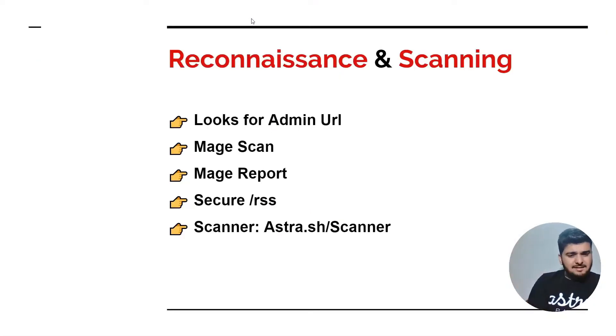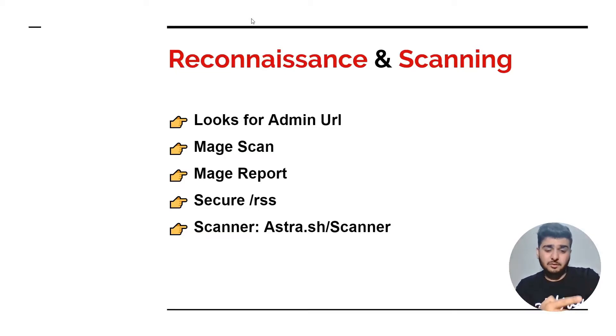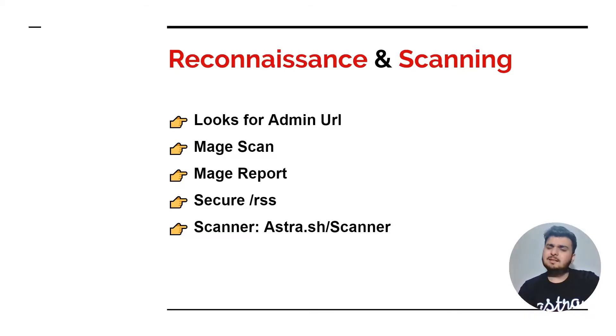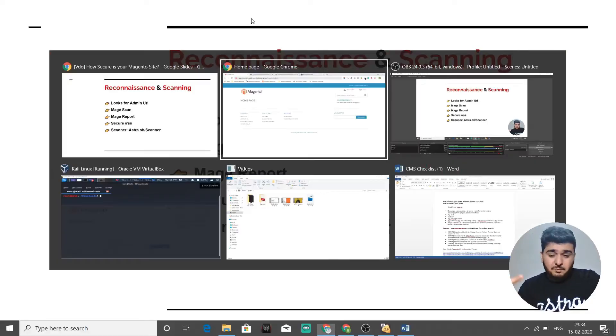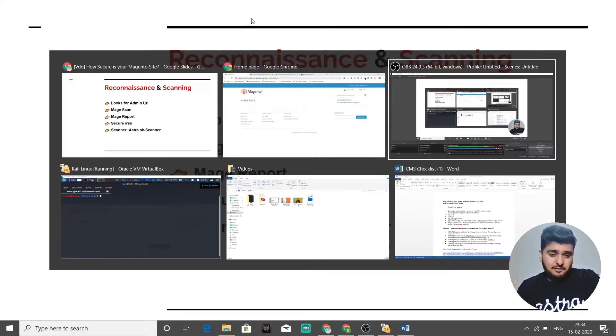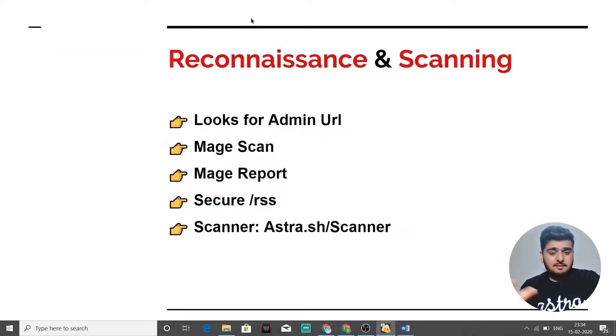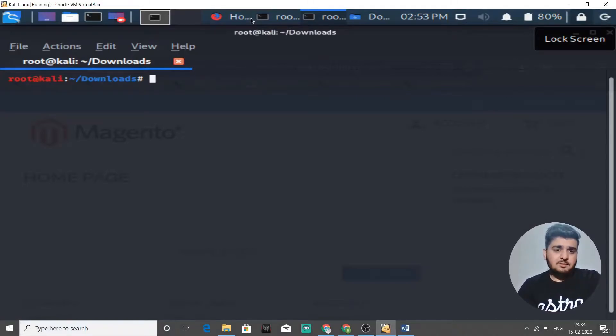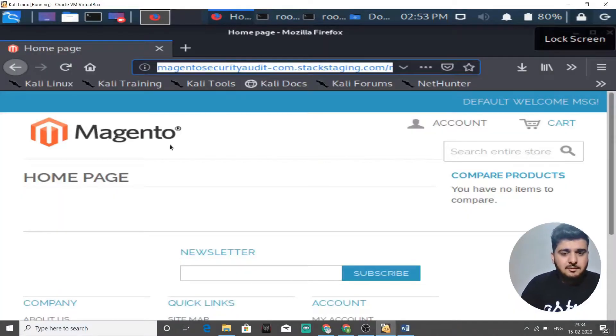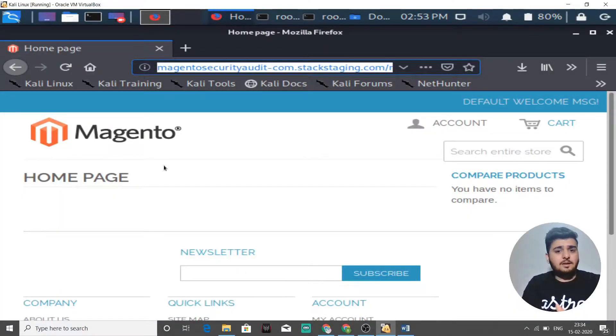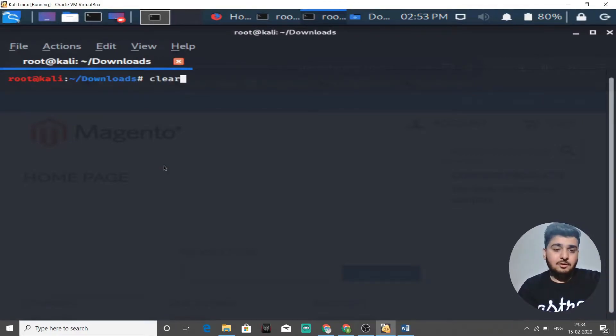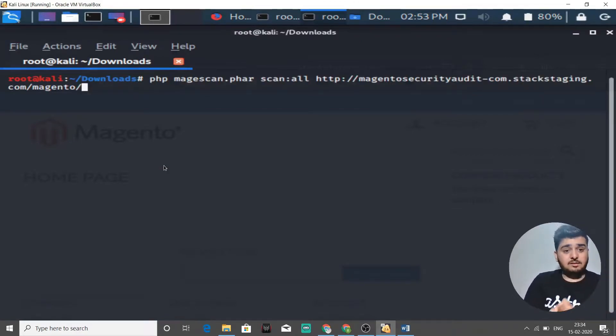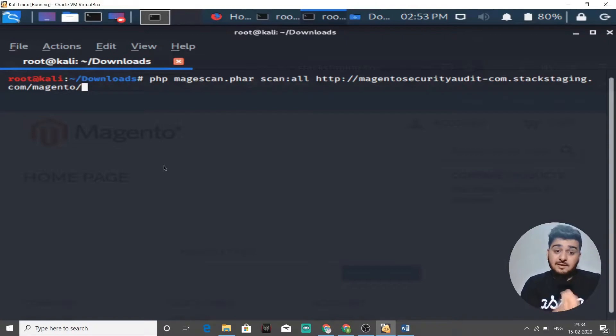The next thing a hacker will do is go to your site and run Mage Scan. Mage Scan is a command line tool. I have set up Mage Scan for your site. I'll just go to my virtual machine. This is the store that we have set up.